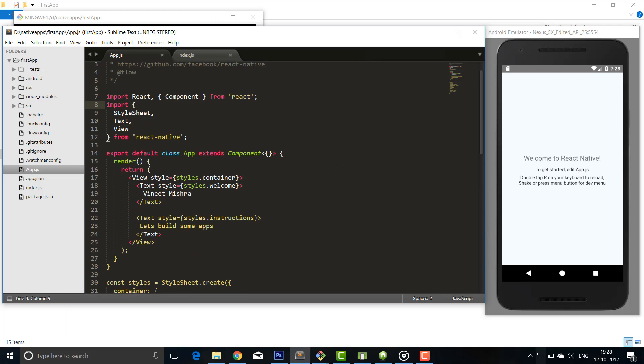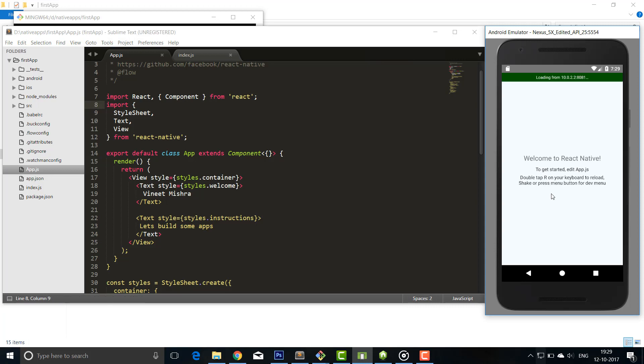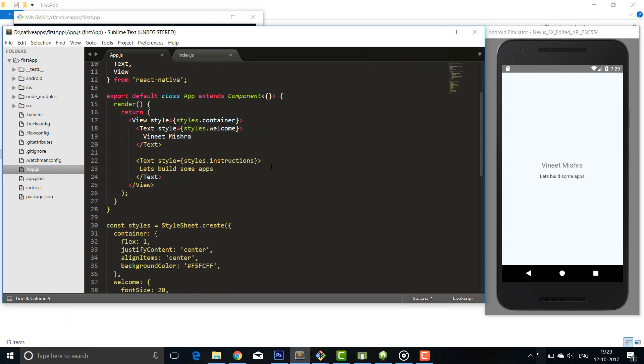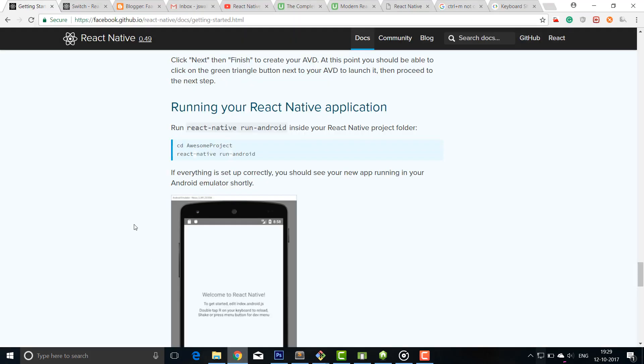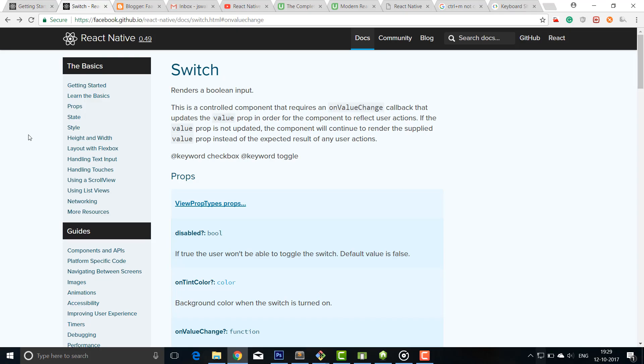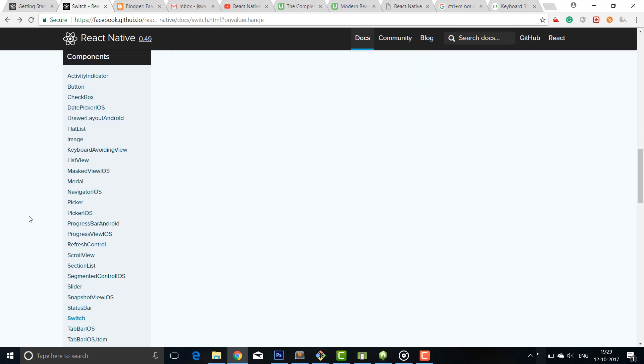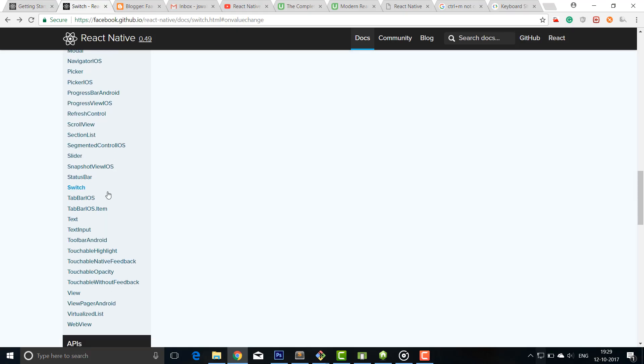So these are the components we are using. Now I'll press R double. Now you can see my changes are reflecting here. Now let's take some examples of components, so I'll go in this website.